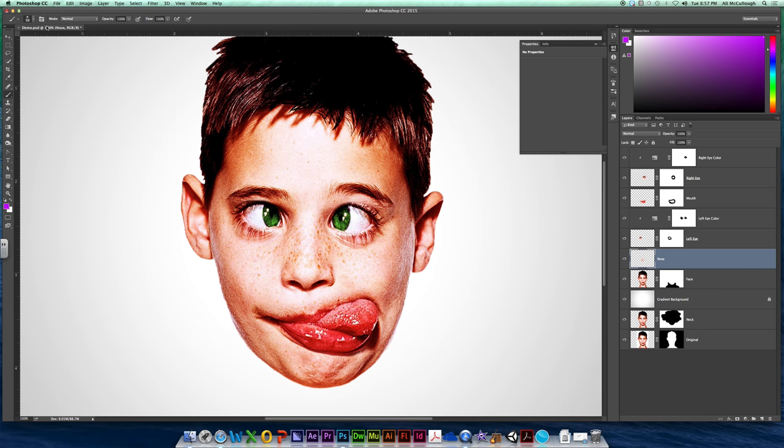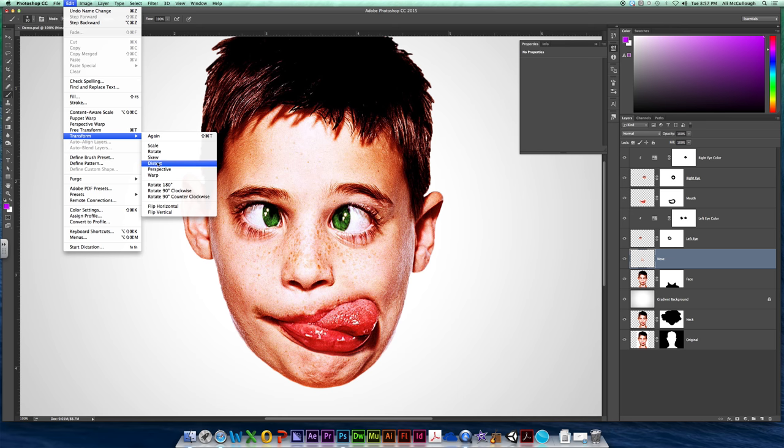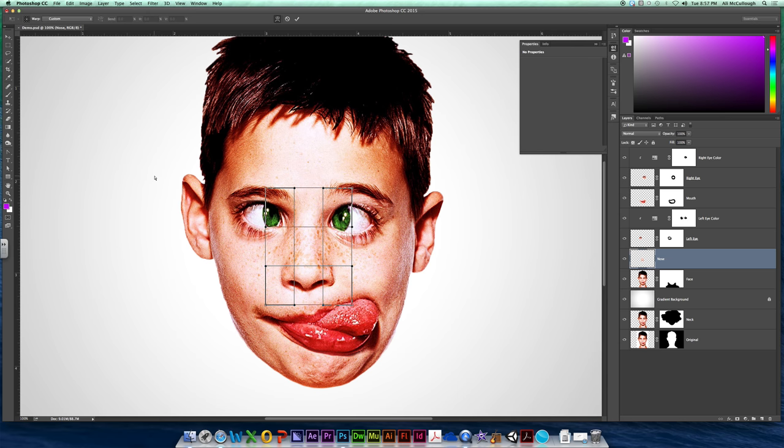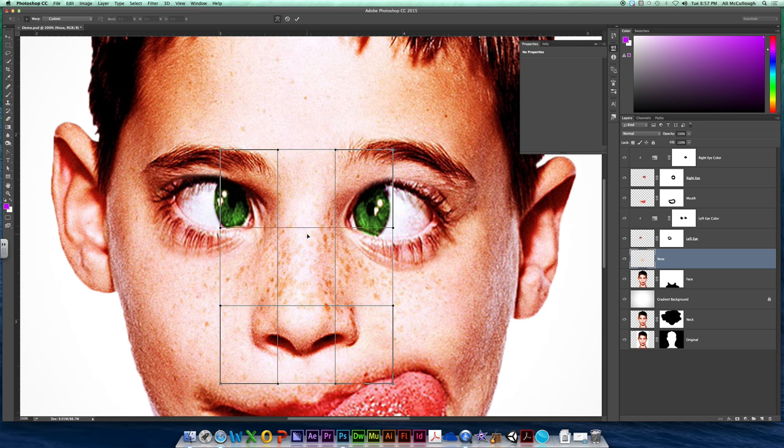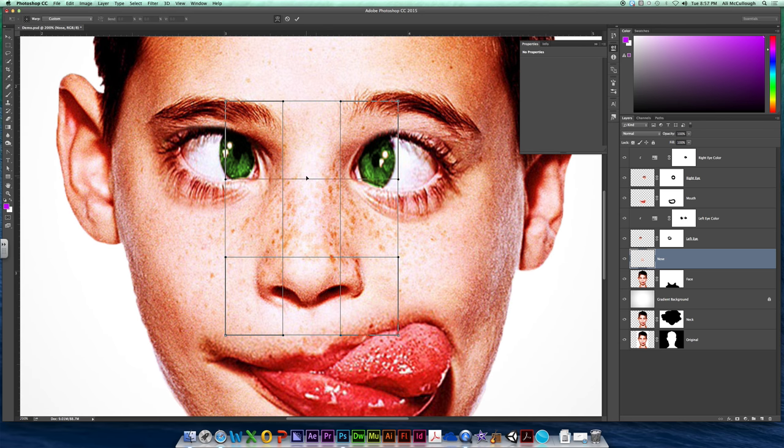So your nose layer here, you're going to venture on over to your Edit menu, Transform and Warp. Now this isn't going to warp us into hyperdrive, but it is going to place kind of like this wireframe all over our nose. And just start playing with this. Like, there's really no right or wrong.